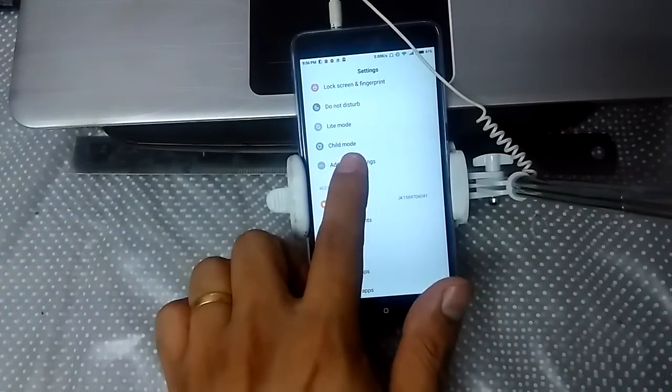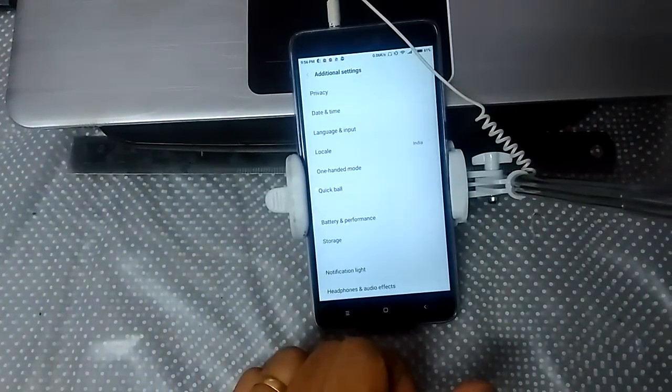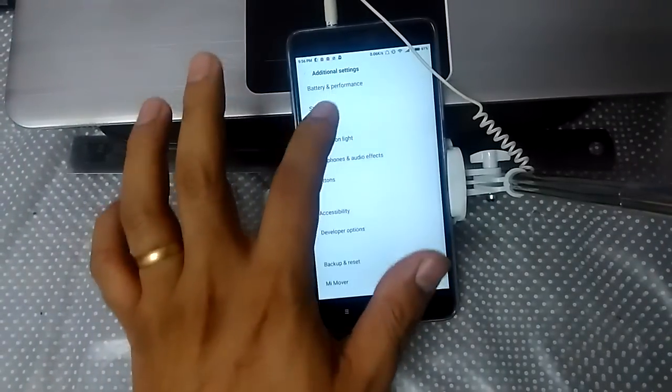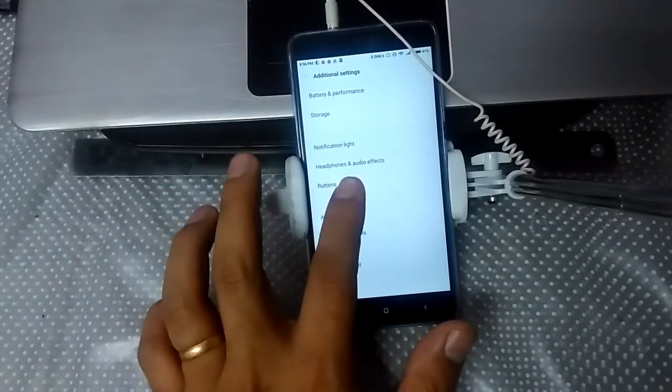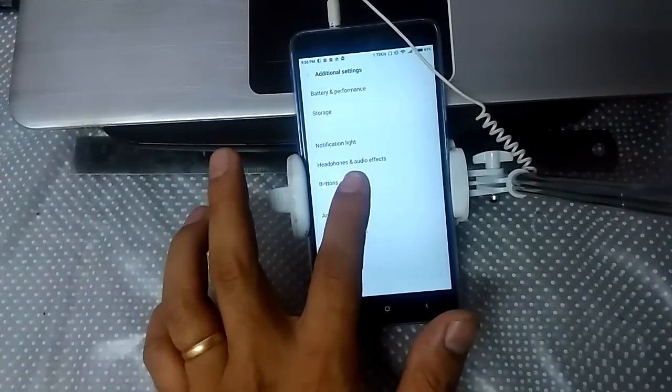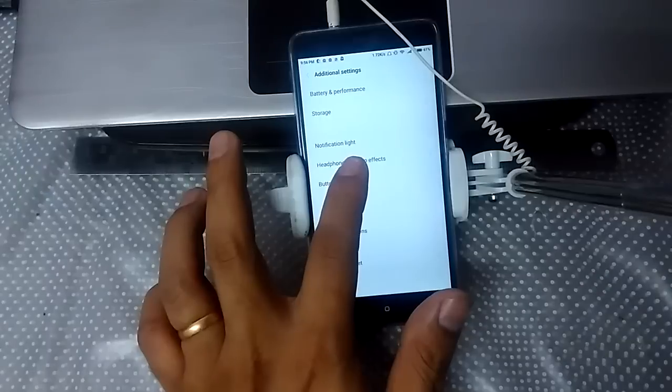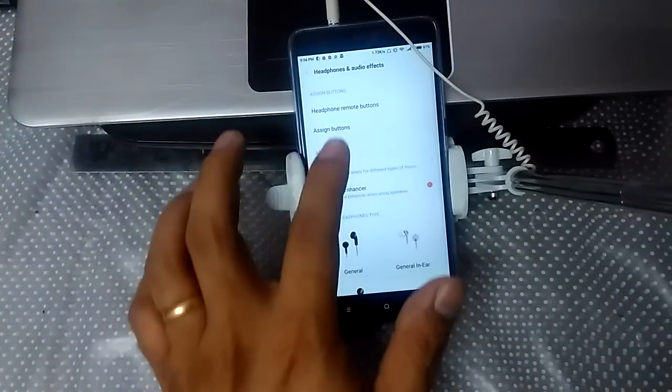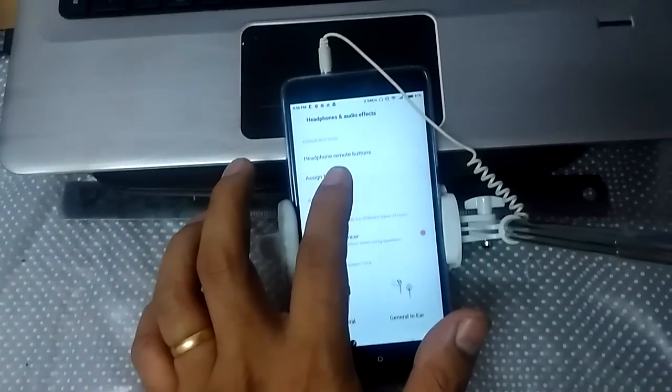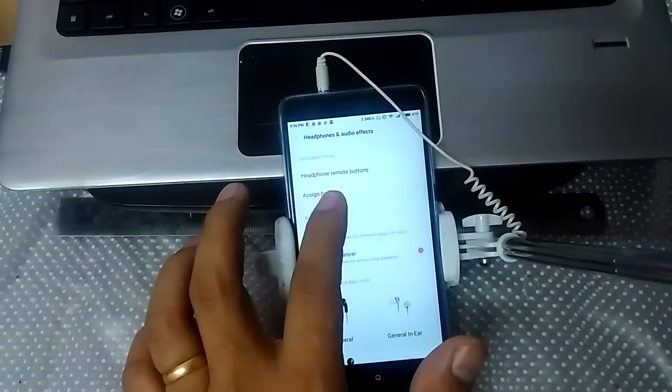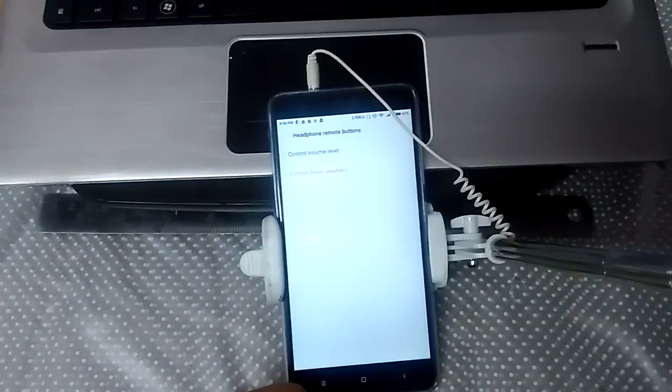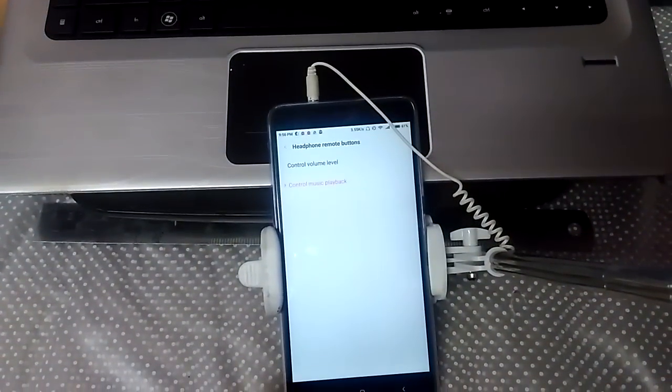Look for headphone and audio effects, tap on it, then look for headphone remote buttons.